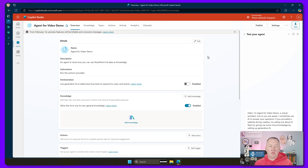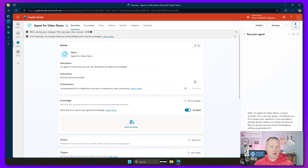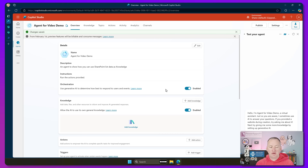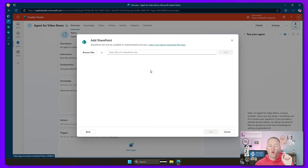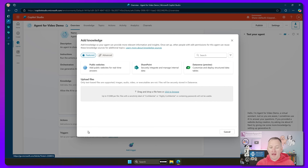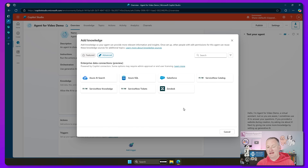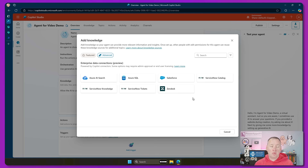Here's my most simple agent. What we're going to do first is turn on orchestration — this is what lets the large language model think for itself. Now the orchestration is on so it can call actions on its own. Down here under knowledge, if we go to add knowledge, there's public websites — we don't want that. There's SharePoint, but this SharePoint is only document libraries, folders, and individual files. You cannot tell it to look at SharePoint list data. This is when everyone gets angry. So we can't use this.